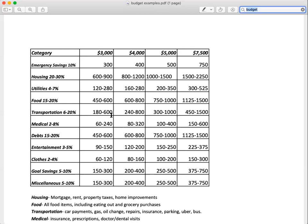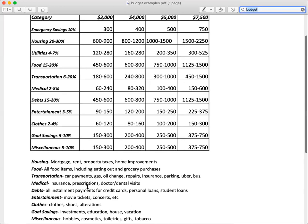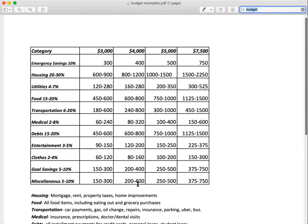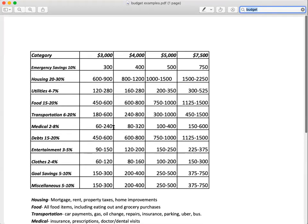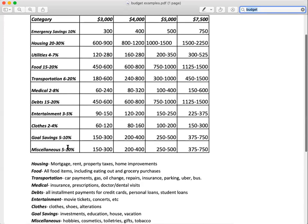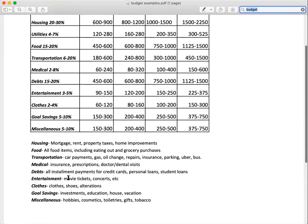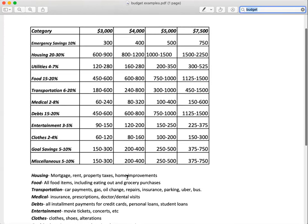Medical - like medical insurance or anything else, insurance, prescriptions, doctor, dental visits - $60 to $240 a month based on $3,000. Entertainment - right now I don't think anybody's spending that much on entertainment. Movie tickets, concerts, nobody's going to those, so that might be a little bit less, or you can put gaming in there as well.